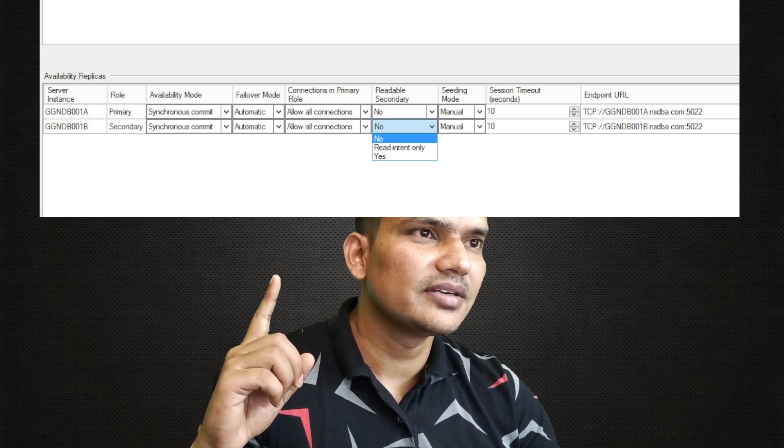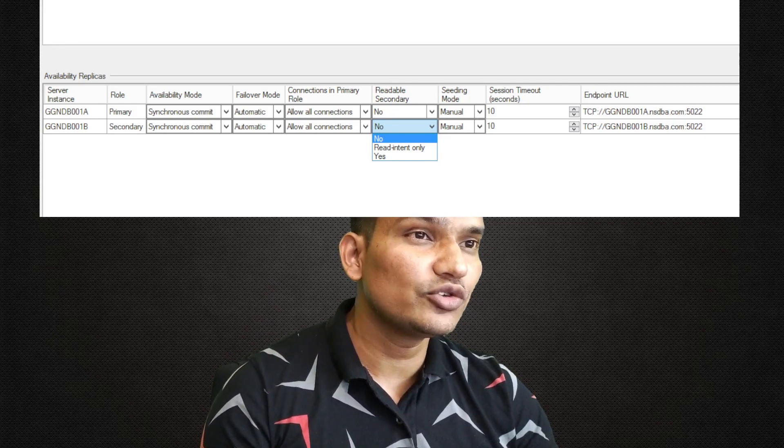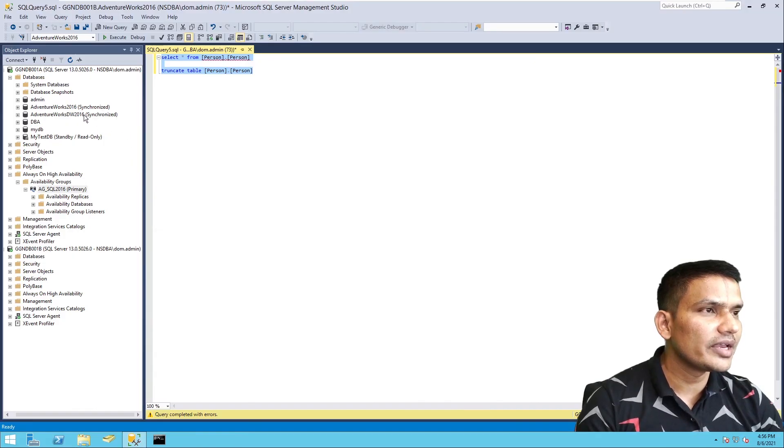If you are a SQL Server DBA, you've probably set up an Always On environment at some point. When you did, you must have come across the option to set readable secondaries to 'No', 'Read Intent Only', or 'Yes'. The last two options seem practically the same for the most part — so why are there two of them? My name is Arvind and in today's video let's try to understand why these two separate options exist.